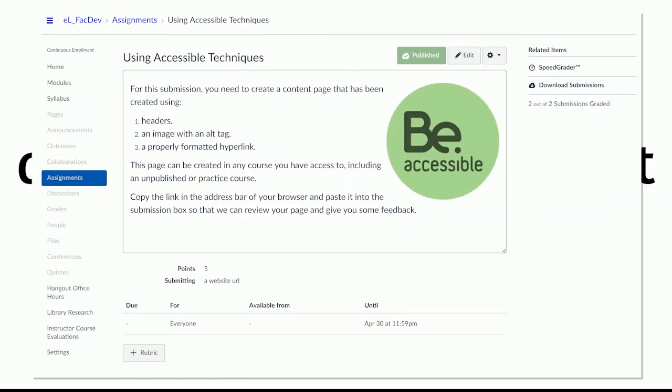Then I go back in as the instructor view. And you can see here that it says that this is assigned to everybody until April 30th. So I can go into my edit view.